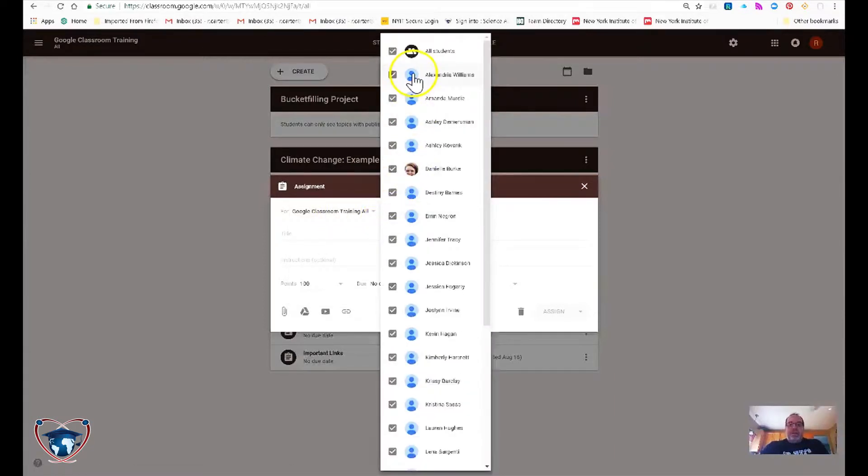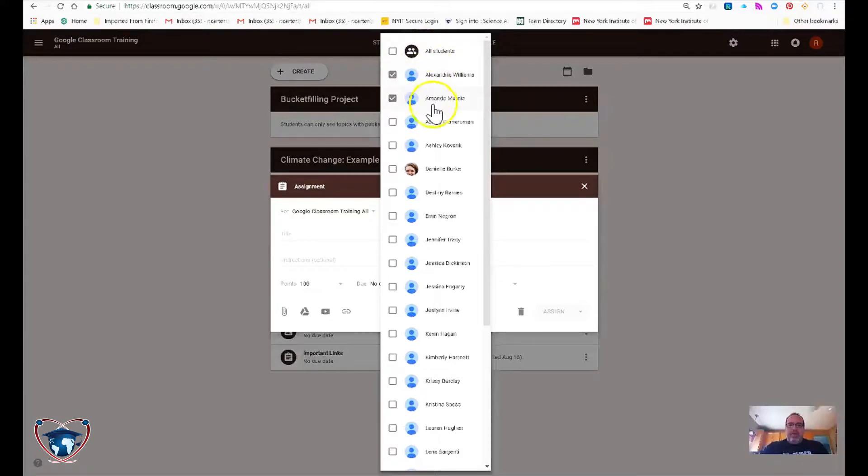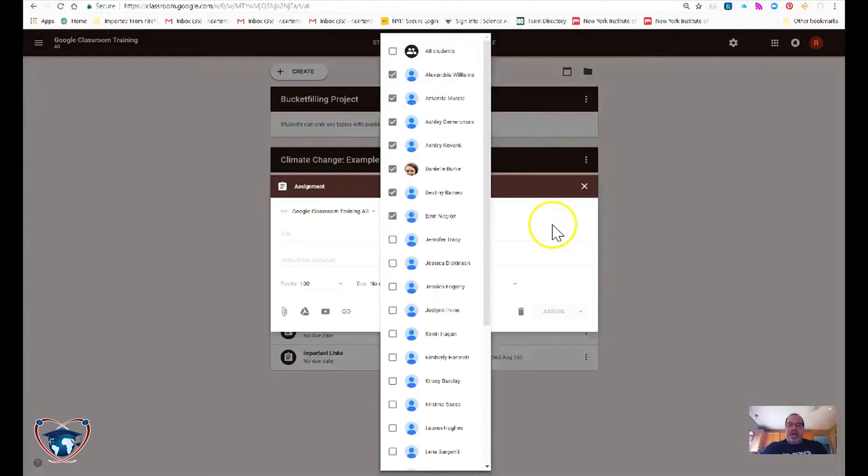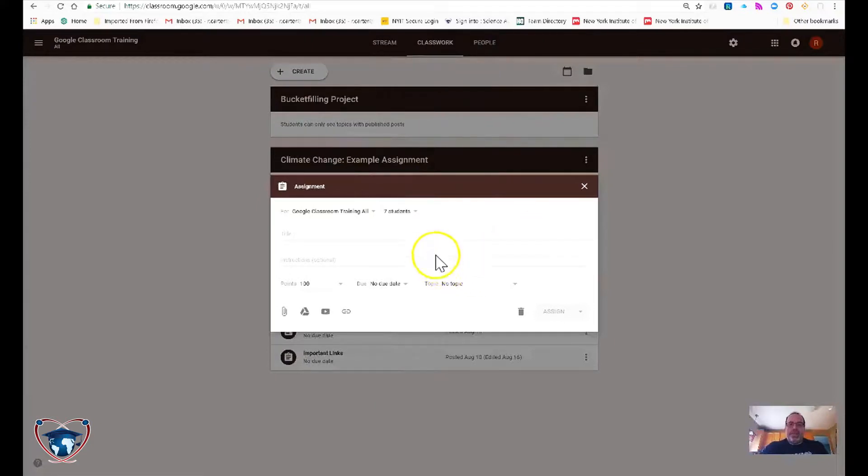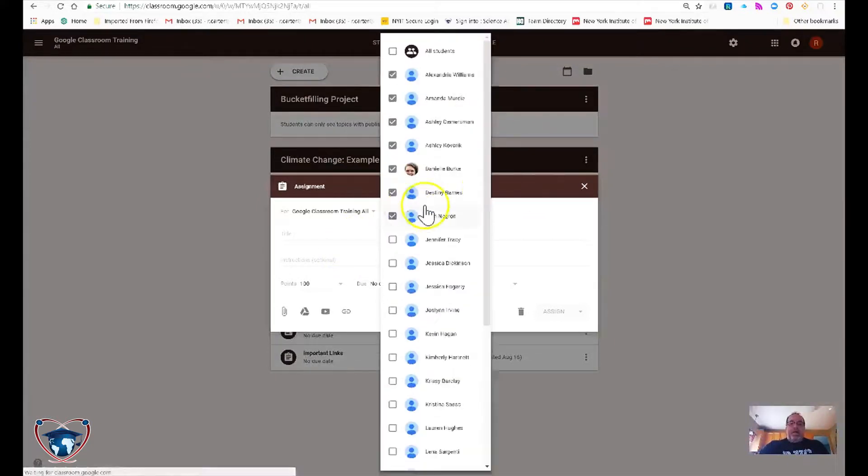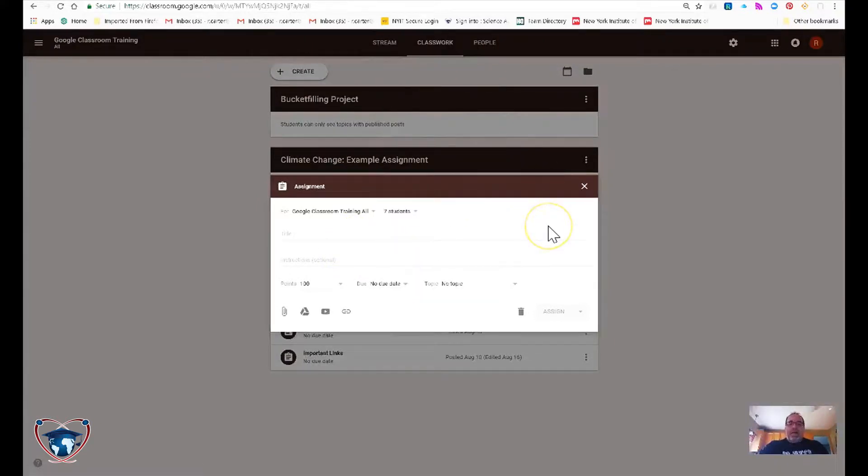If this is an assignment for my entire class, it defaults to everybody. But hypothetically, maybe I want just the first five wonderful teachers to get it. Excuse me, seven. Go ahead and select. That way only those students will get that material.